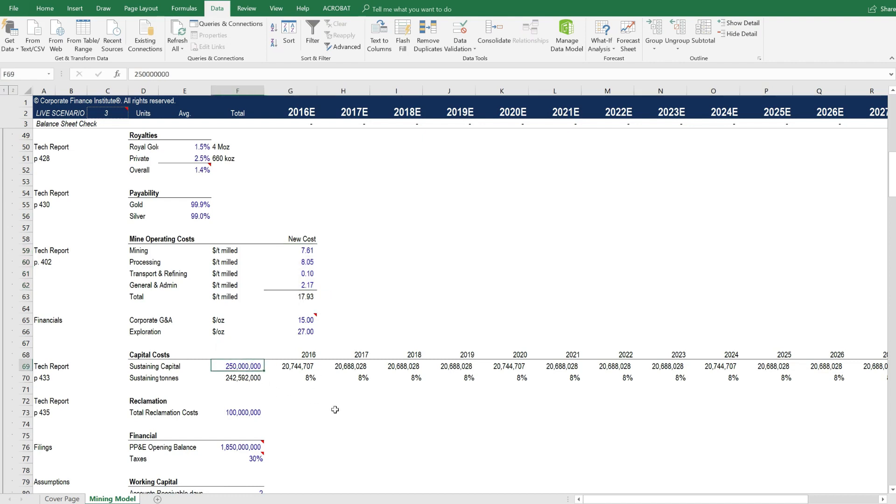Capital costs are always important as well. And you can enter the sustaining capital amount here. That's going to be spent over the remaining years of the mine.